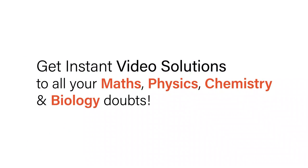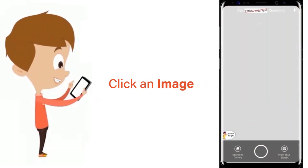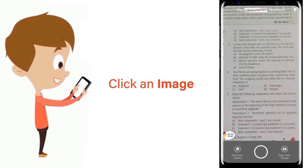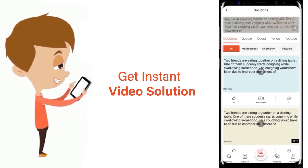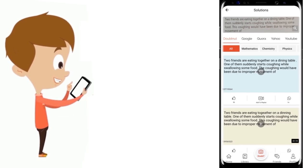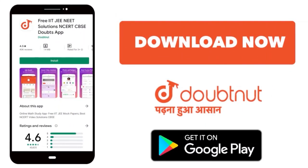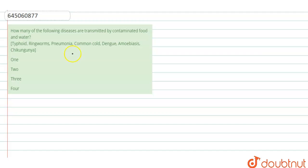With DoubtNet, get instant video solutions to all your maths, physics, chemistry, and biology doubts. Just click the image of the question, crop the question, and get instant video solution. Download the DoubtNet app today.